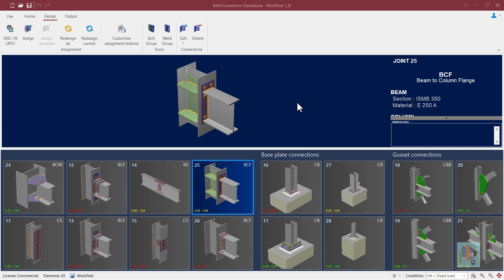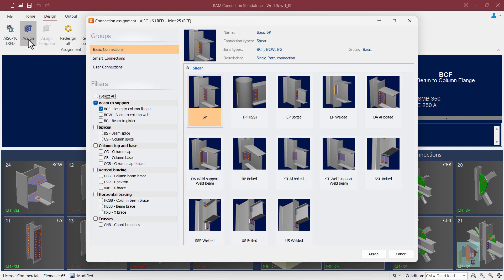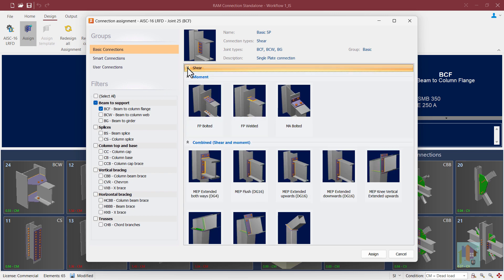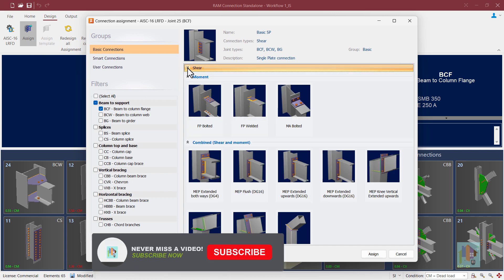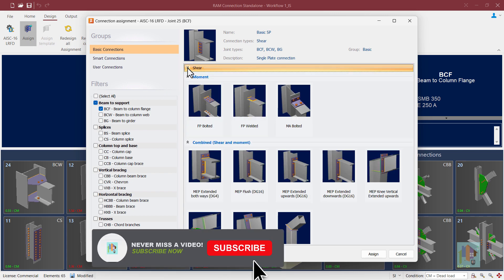Hello and welcome to the second part of connection design with RAM connection. I am Surajit Ghosh and in this video I will cover different connection templates available in RAM connection for shear, moment, or combined connection, including a few special types of connection.